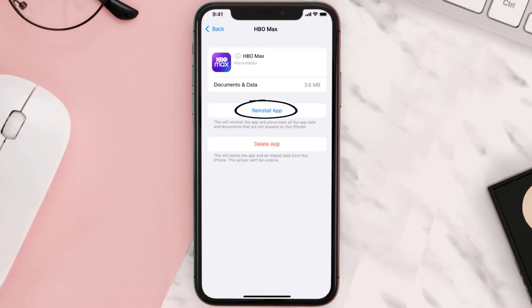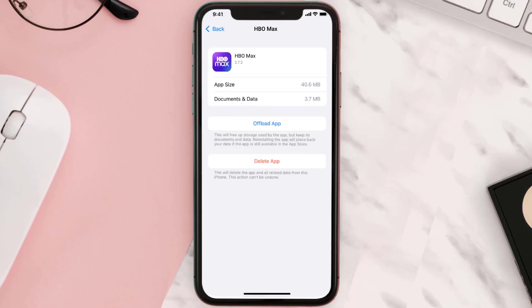And then a reinstall button will show up. Simply tap on it to reinstall the app. This should fix the issue.